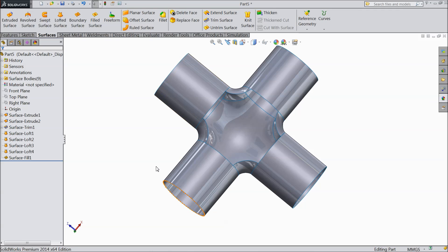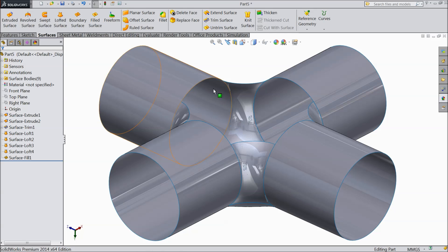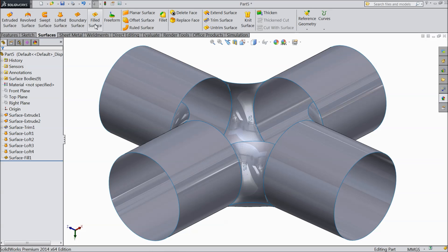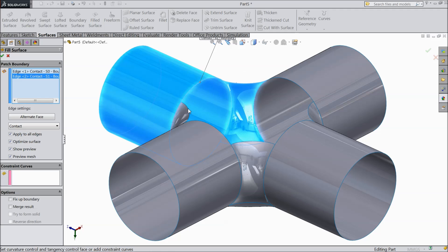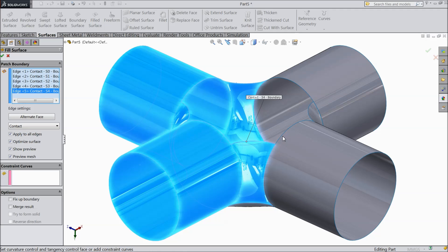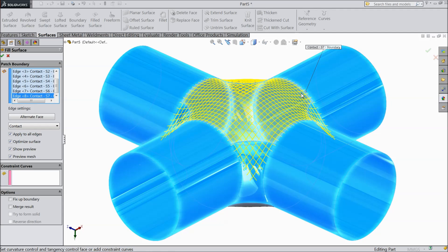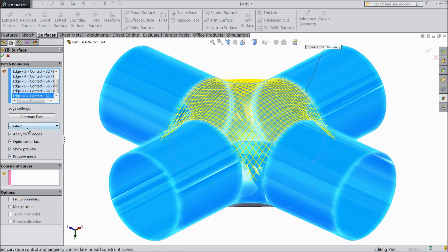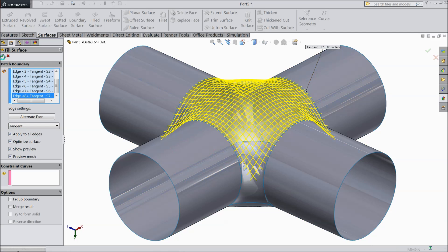Now the same as bottom also. Choose field surface. Select the edges only. Contact make tangent. Apply to all edges.